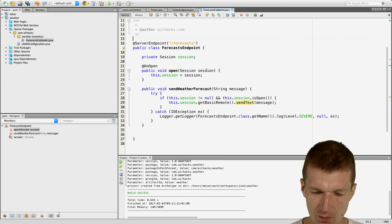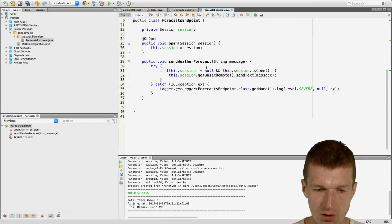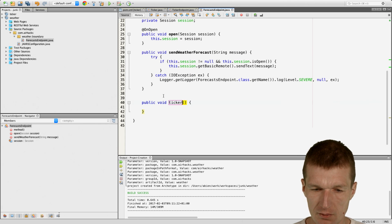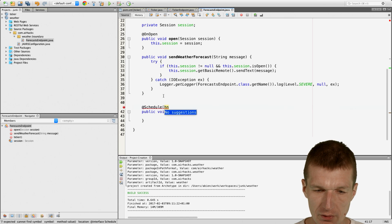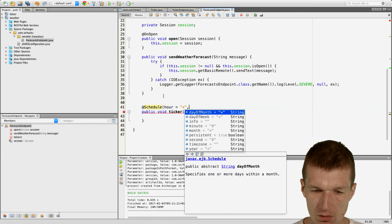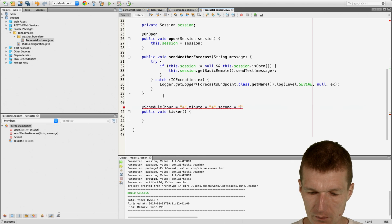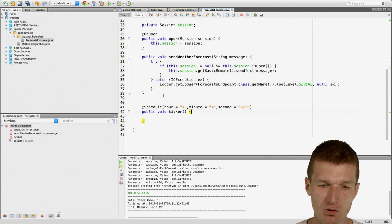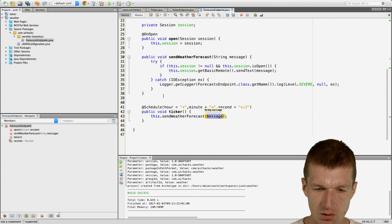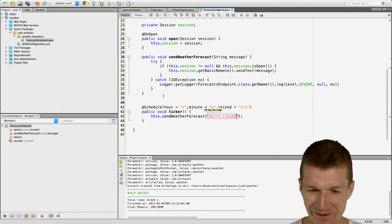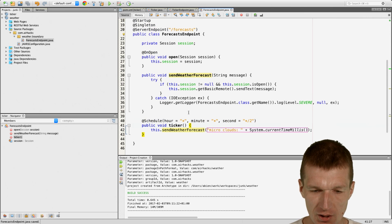Now we can do something more evolved. Singleton again, Startup. And of course a Ticker which is going to be a scheduler — this should fire every two seconds. And here I would say this.sendWeatherForecast with the value micro clouds, new term, and the current system time. So we have that and this is invoked here, so it looks nice.